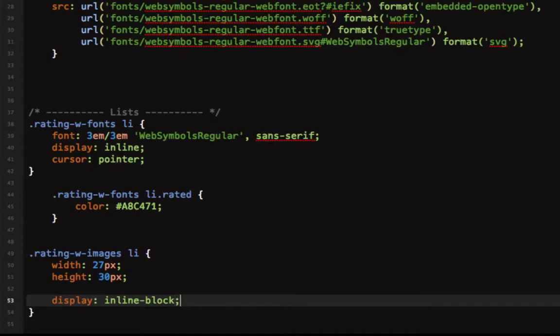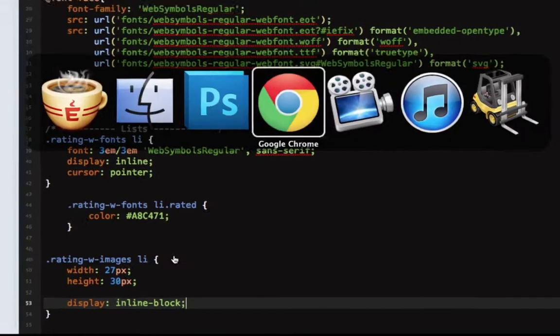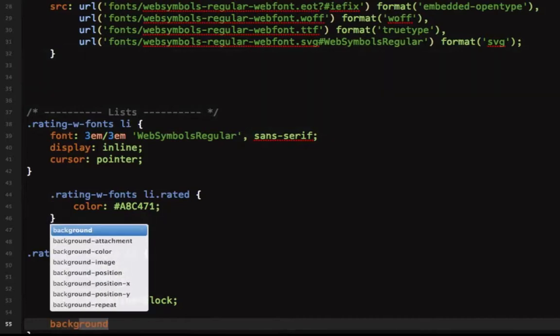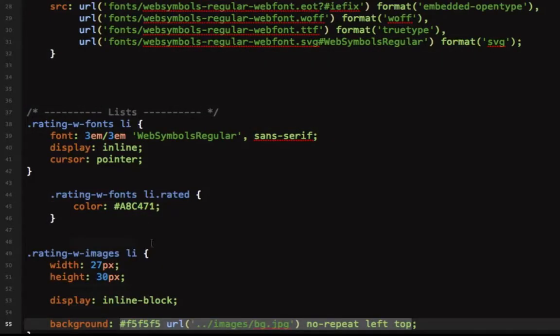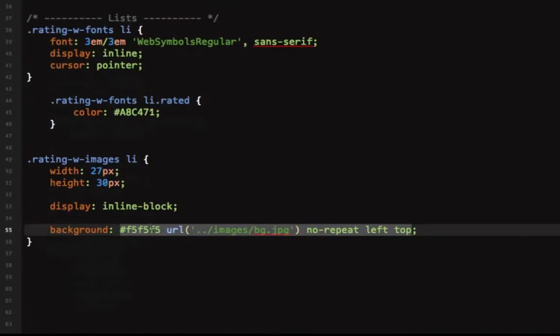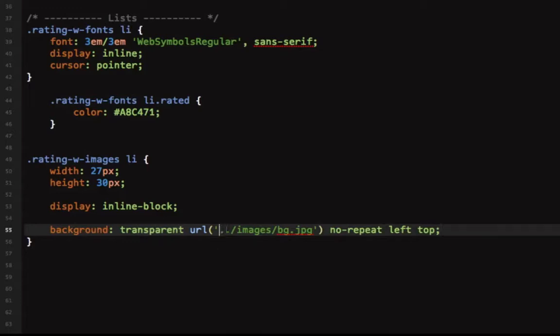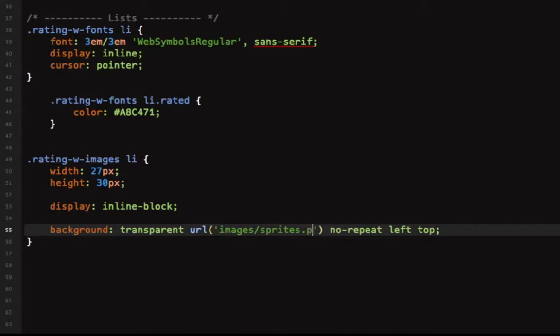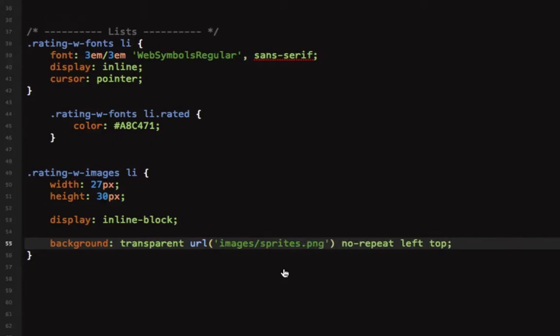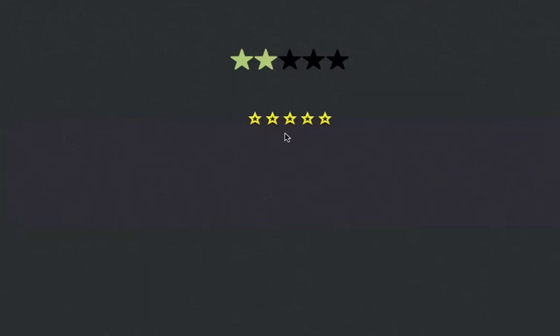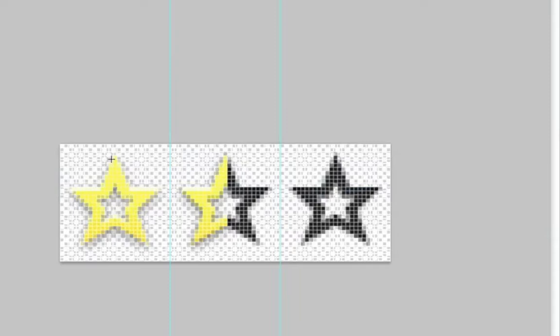Now we're not showing anything because we didn't set the background image. So we'll say background transparent and the URL is images/sprites.png, we'll set it at no-repeat left and top. Let's have a look and there it is.